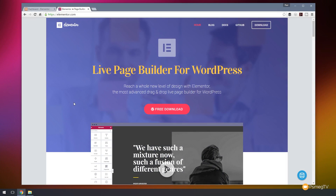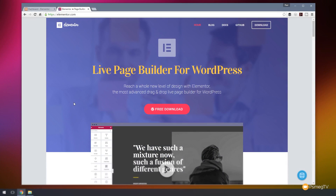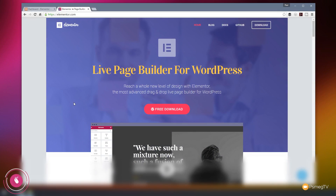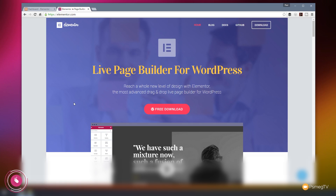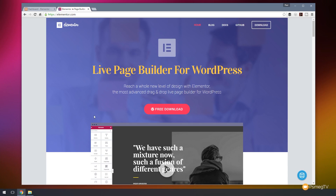So this free add-on for WordPress is called Elementor and the link for this is in the description below. I'd recommend if you have a demonstration site to download it, try it out and see exactly what it's like in a non-live environment. As you can see, it's a completely free download and it's got a website backing it up.